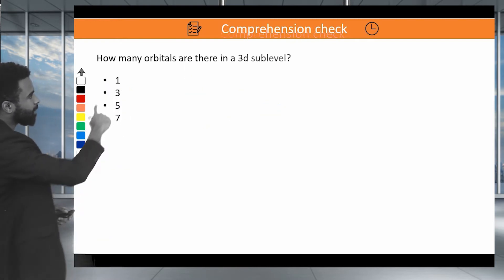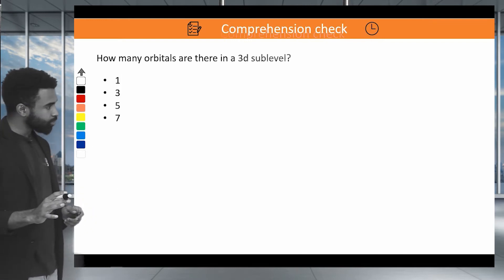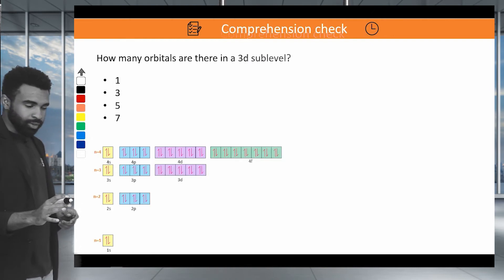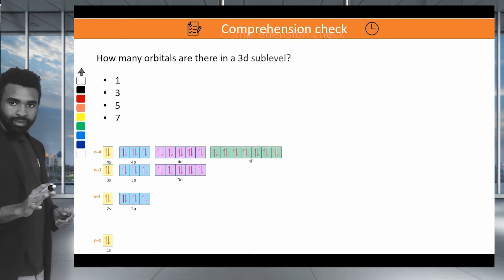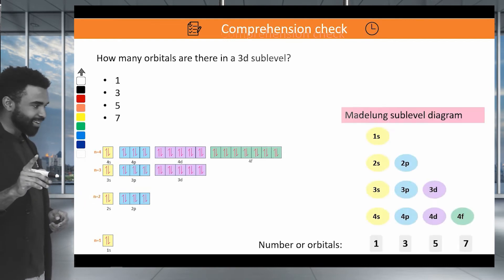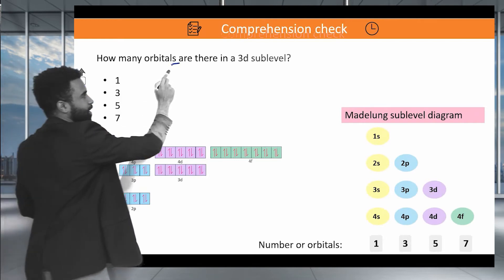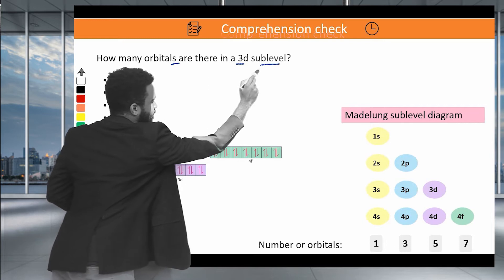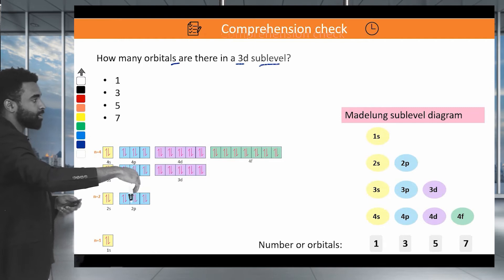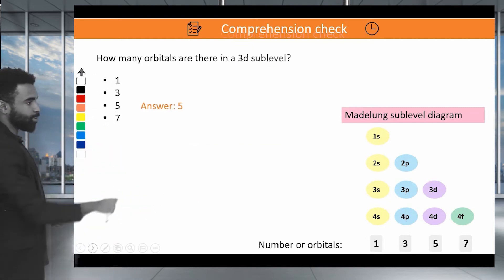How many orbitals are there in a 3D sublevel? In any D sublevel, following S, P, D, F giving 1, 3, 5, 7 orbitals, we must have 5 orbitals. So the answer is 5.